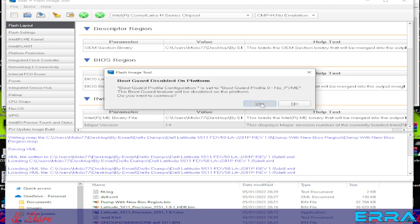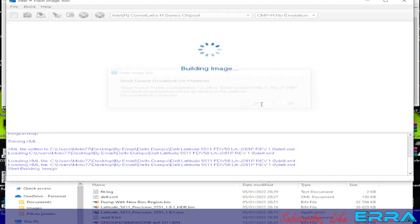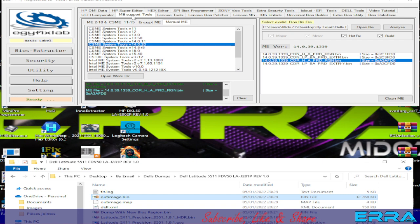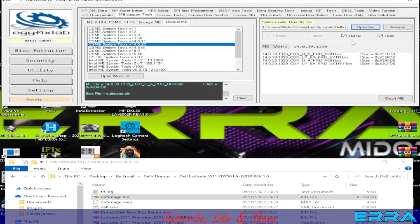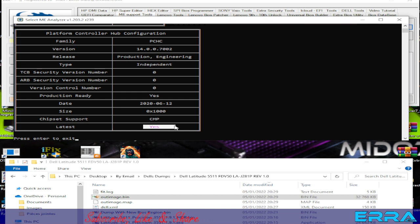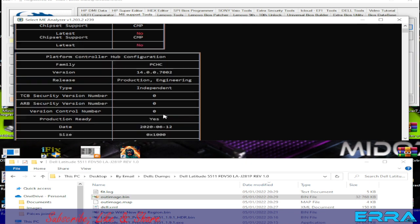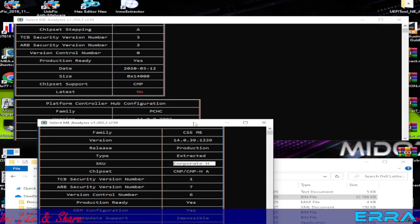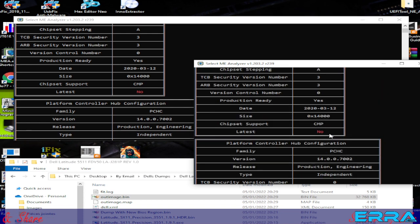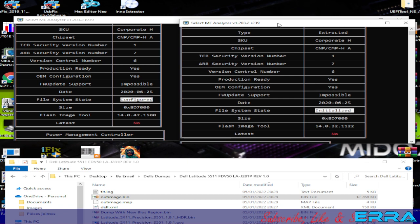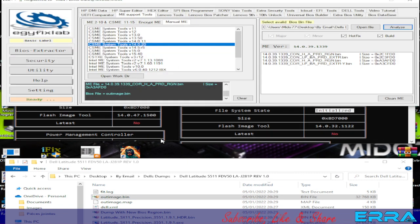Once loaded, go to Build > Build Image. Answer Yes to the Boot Guard message: 'Boot Guard profile configuration is set to Boot Guard Profile Zero' — accept it. Our output image is ready. Let's close this and open it in ME Support Tools to check with the ME Analyzer. Hit Enter on the keyboard. Here the latest — let's compare with the first one. With the original dump it showed as 'initialized', and now it shows as 'configured'.